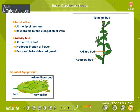Axillary buds are located at the axil of the leaf. They produce a branch or flower and are responsible for the sideward growth of the plant.